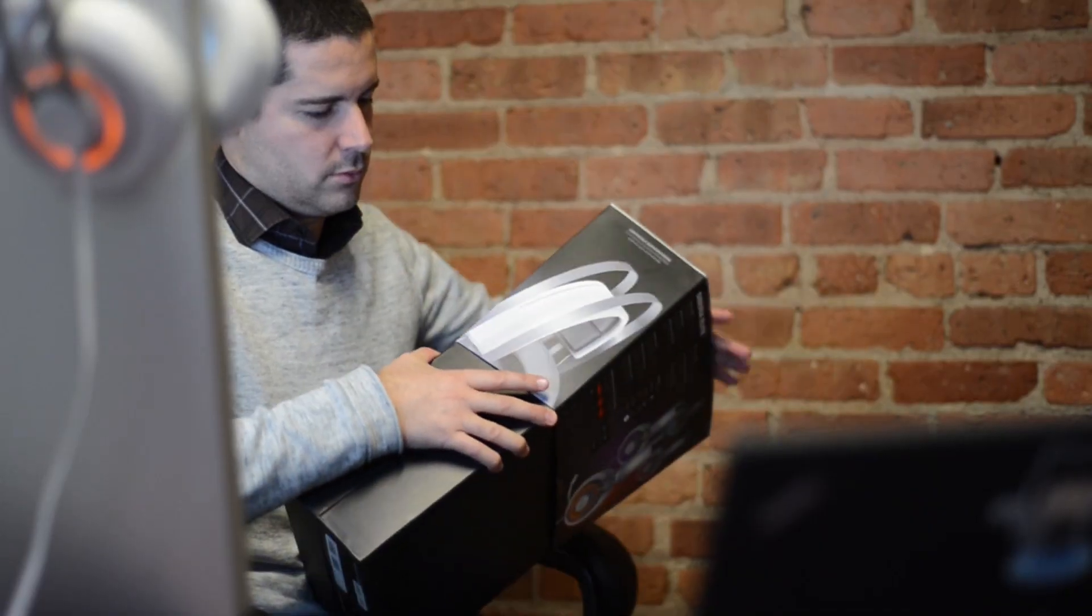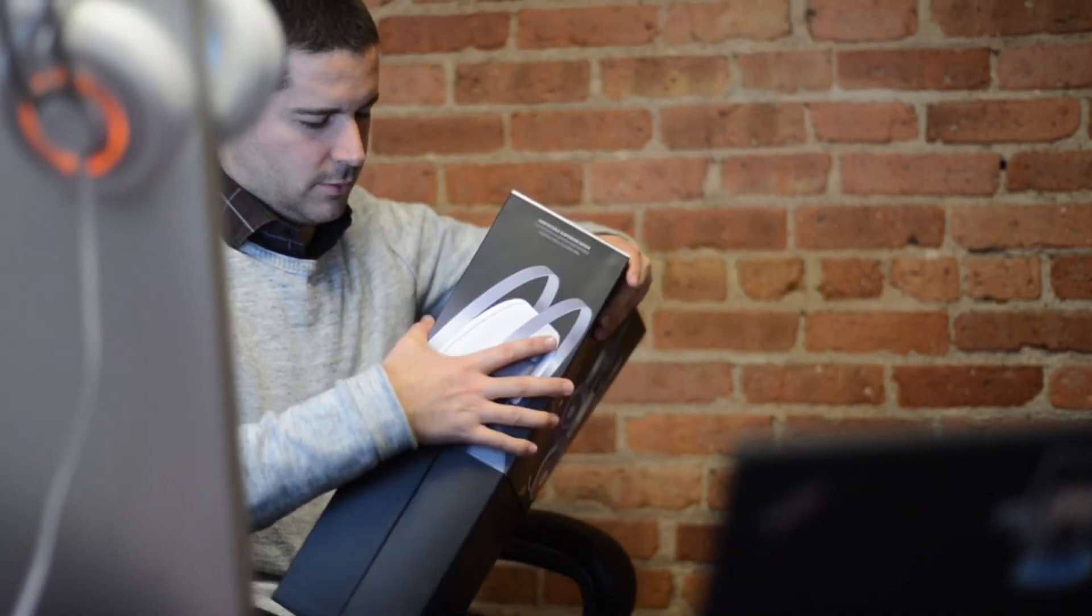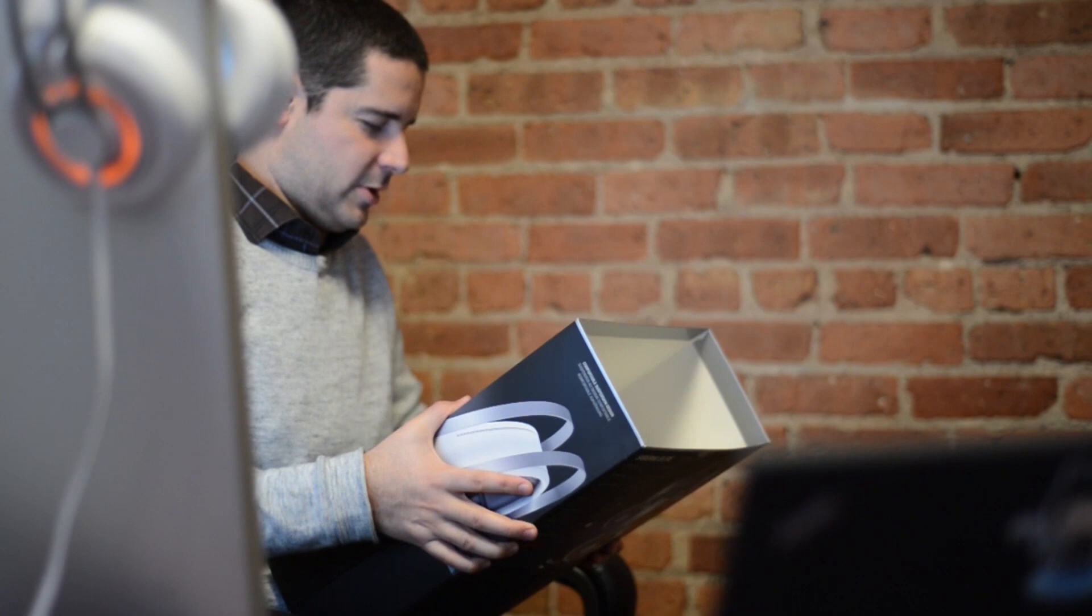SteelSeries Engine 3 was built to enhance your gaming experience when you purchase one of our products. It's a compact, lightweight software solution that really allows you to customize your gear exactly the way you want to game with it.